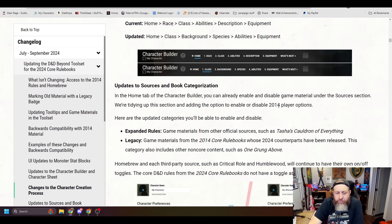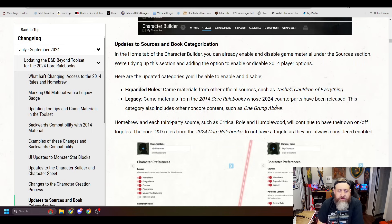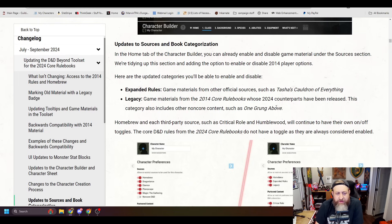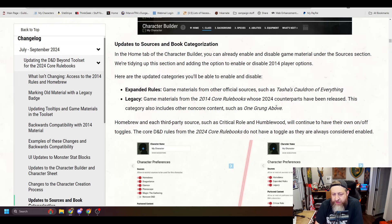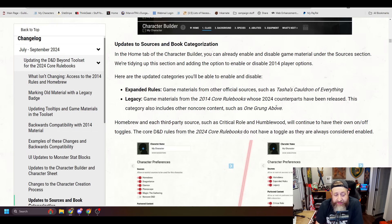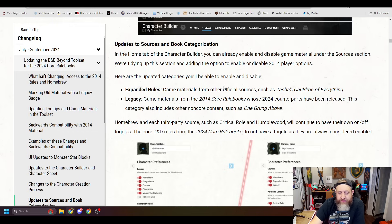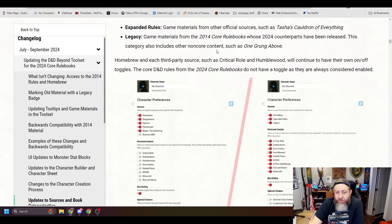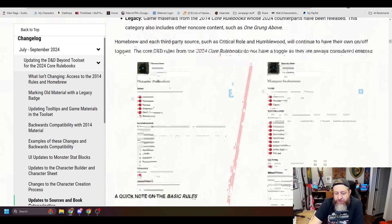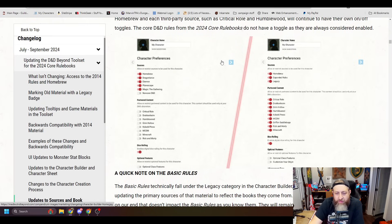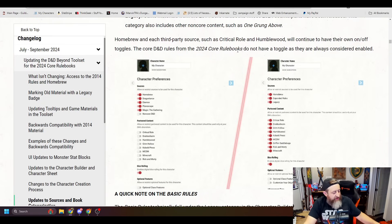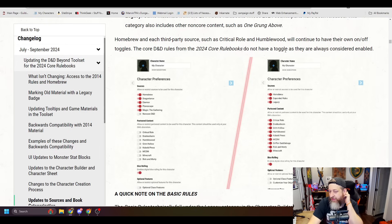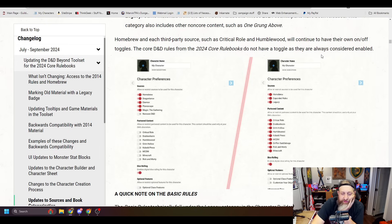Updates to sources and book categorization. In the home tab of the character builder, you can already enable and disable game materials under the sources section. Okay? Here are the updated categories. Expanded rules, game materials from other official sources such as Tasha's Cauldron of Everything. Legacy, game materials from 2014 whose 2024 counterparts have been released. This category also includes other non-core content such as One Grung Above. I always felt like One Grung Above should count as core content because it was part of the extra life situation. But that's fine. So we can see here, right?